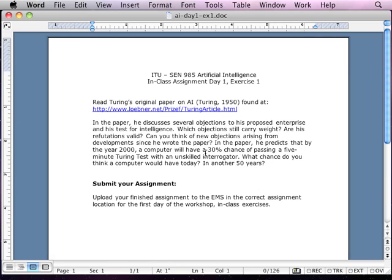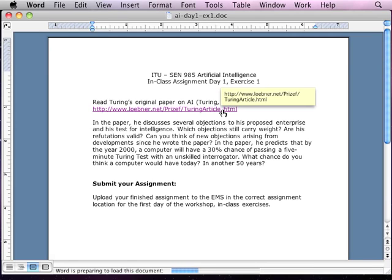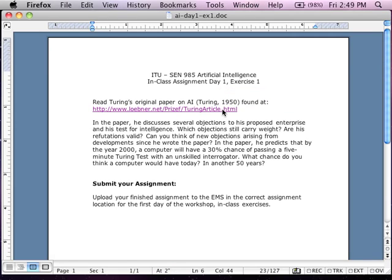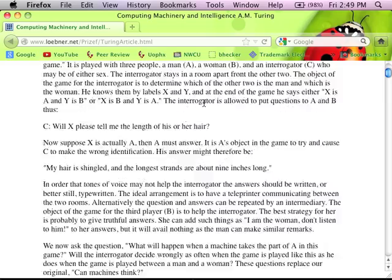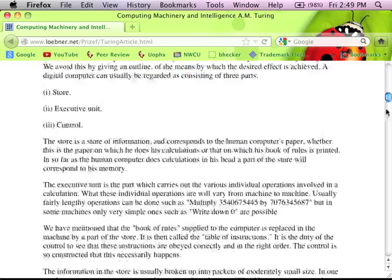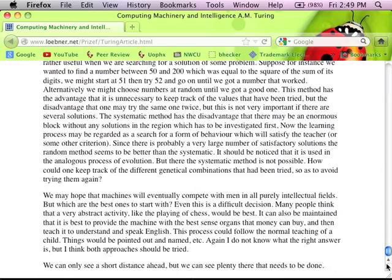You're going to click on this link right here, and if you click on the link, it's going to take you to Alan Turing's 1950s page. This is the original article — it was printed in 1950 in Computing, Machinery, and Intelligence. This is his original article. It's not that long; you might actually find it interesting.